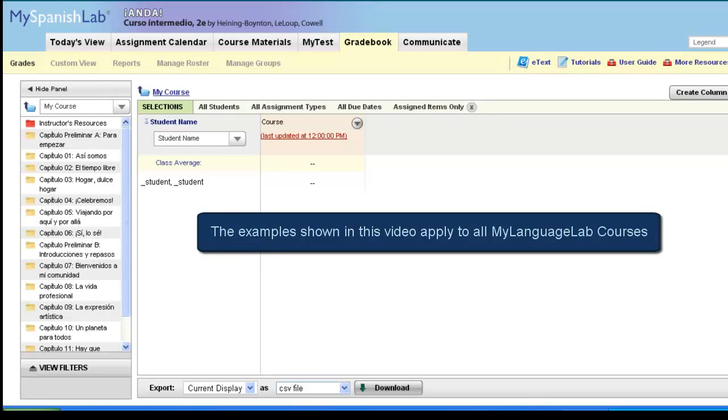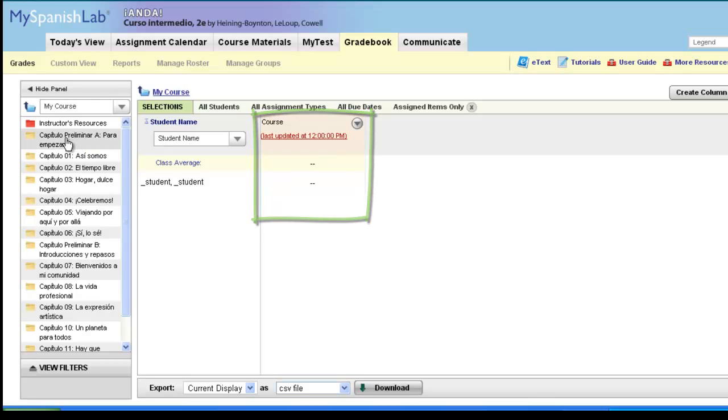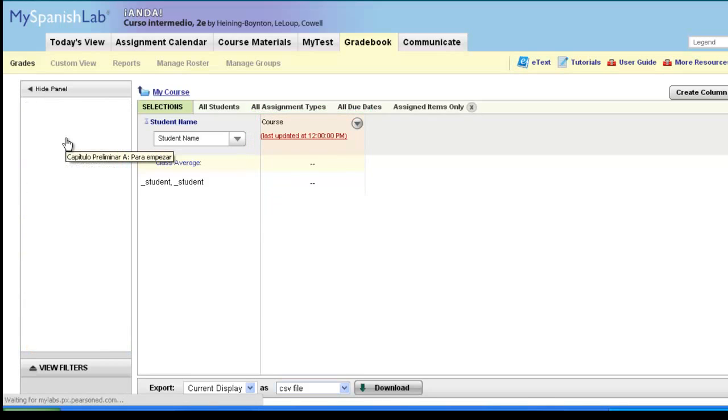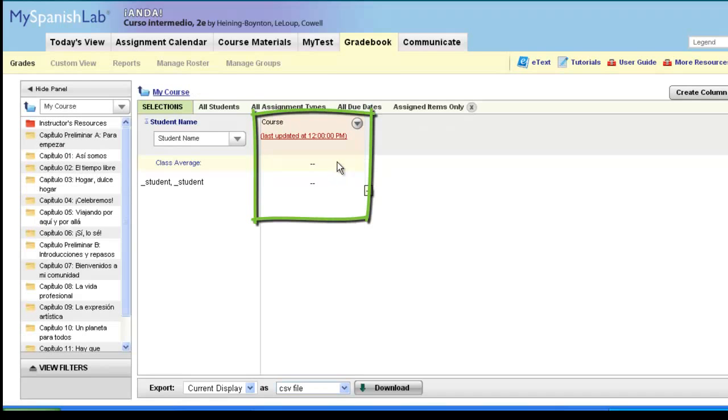In every My Language Lab course, your online gradebook will have a built-in column called Course Average, and in each folder of your gradebook there is a built-in column called Folder Average. Automatically, these columns are available inside your course and set to default settings, which we explained in the previous video on course and folder average columns.